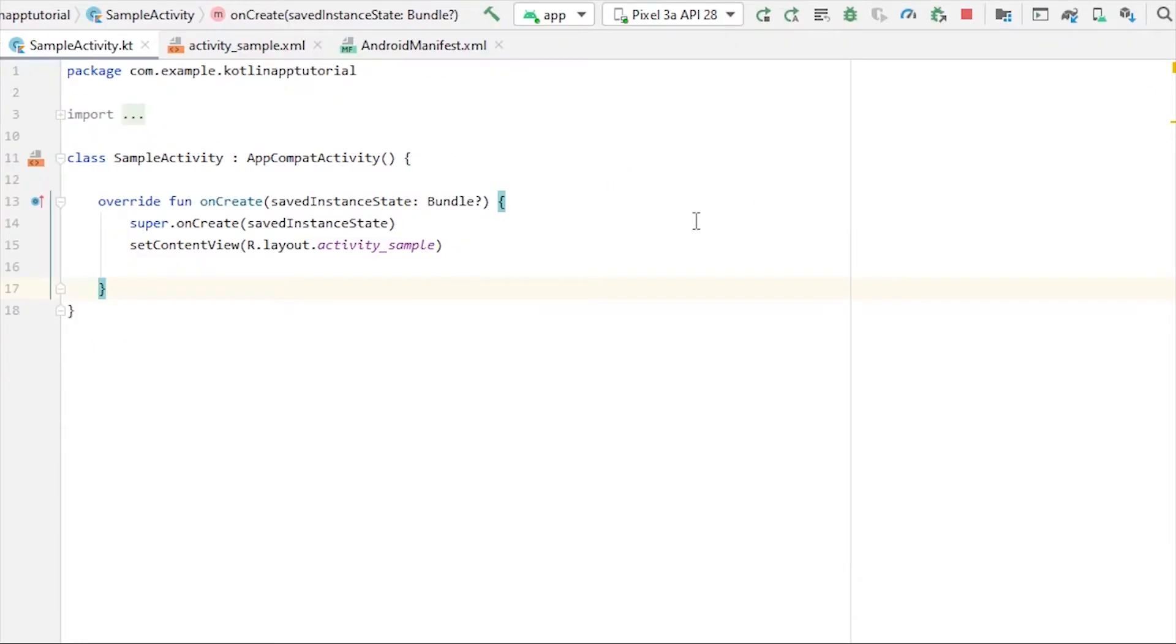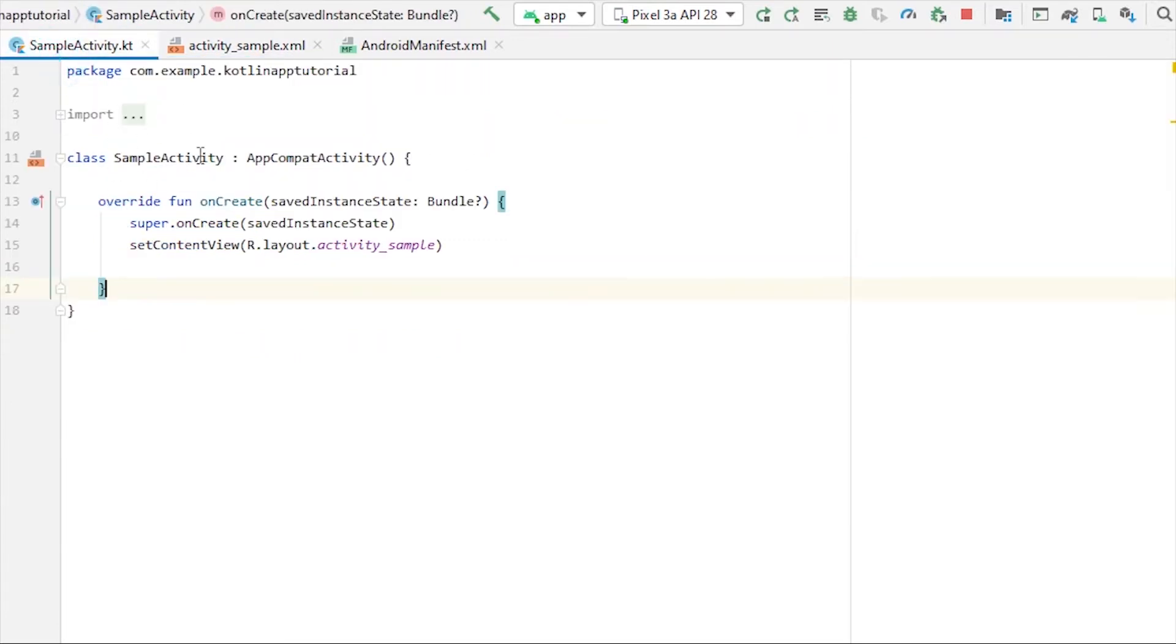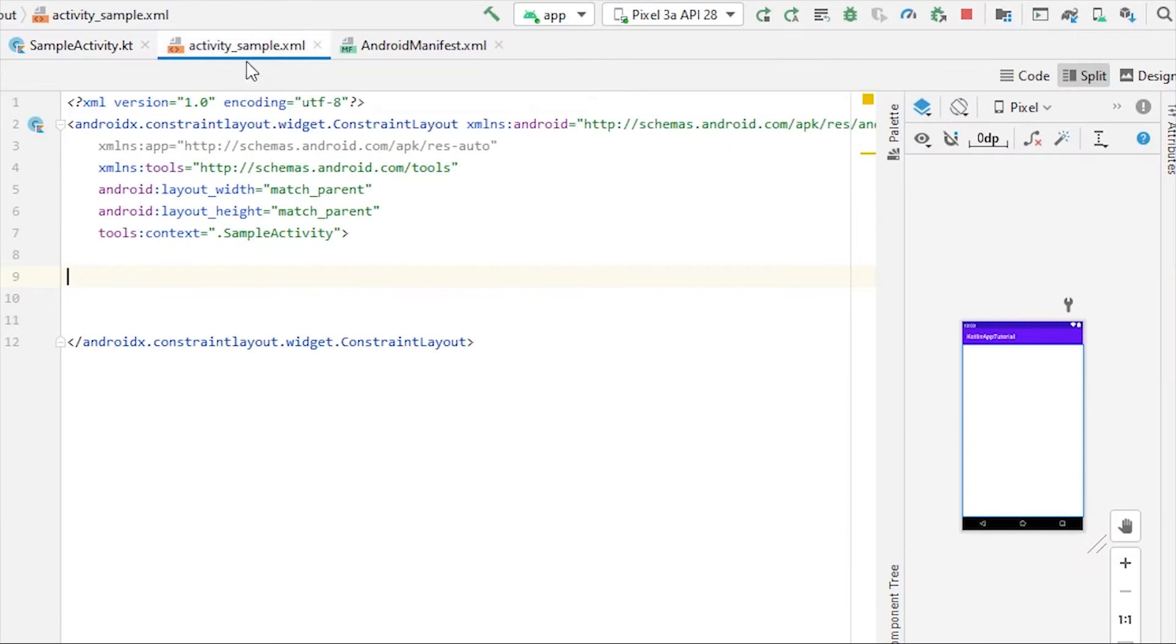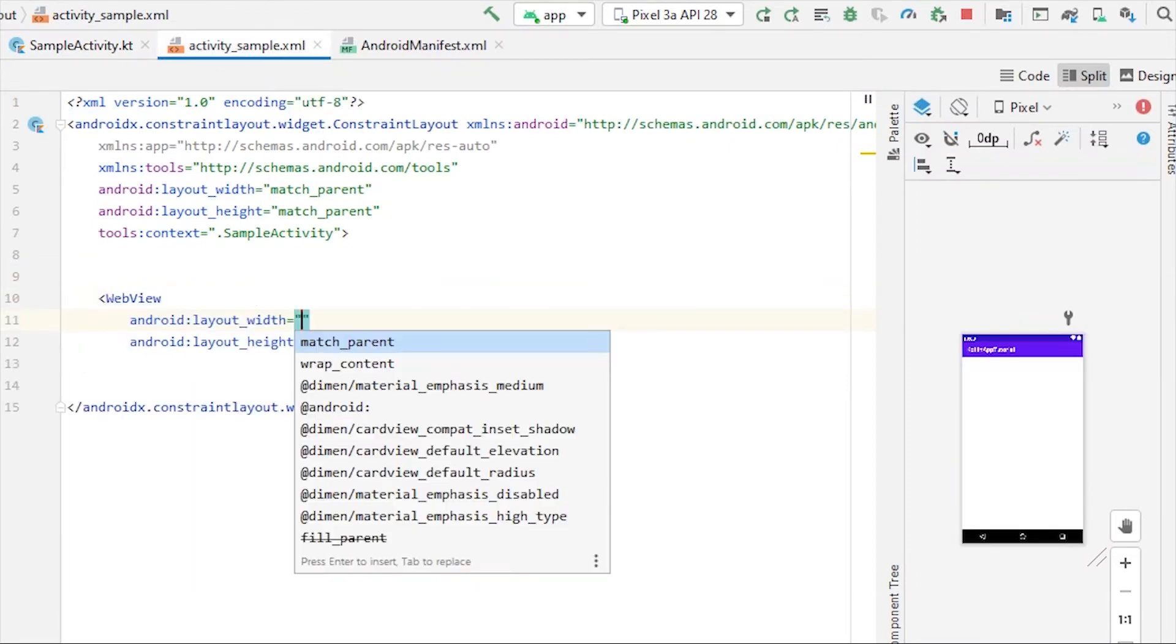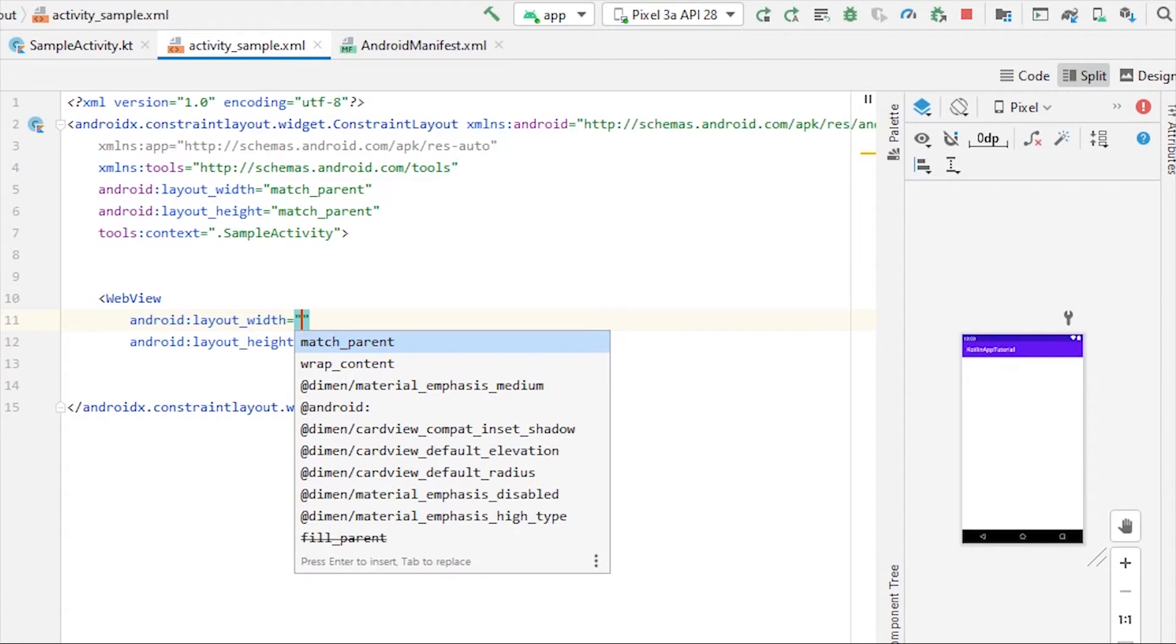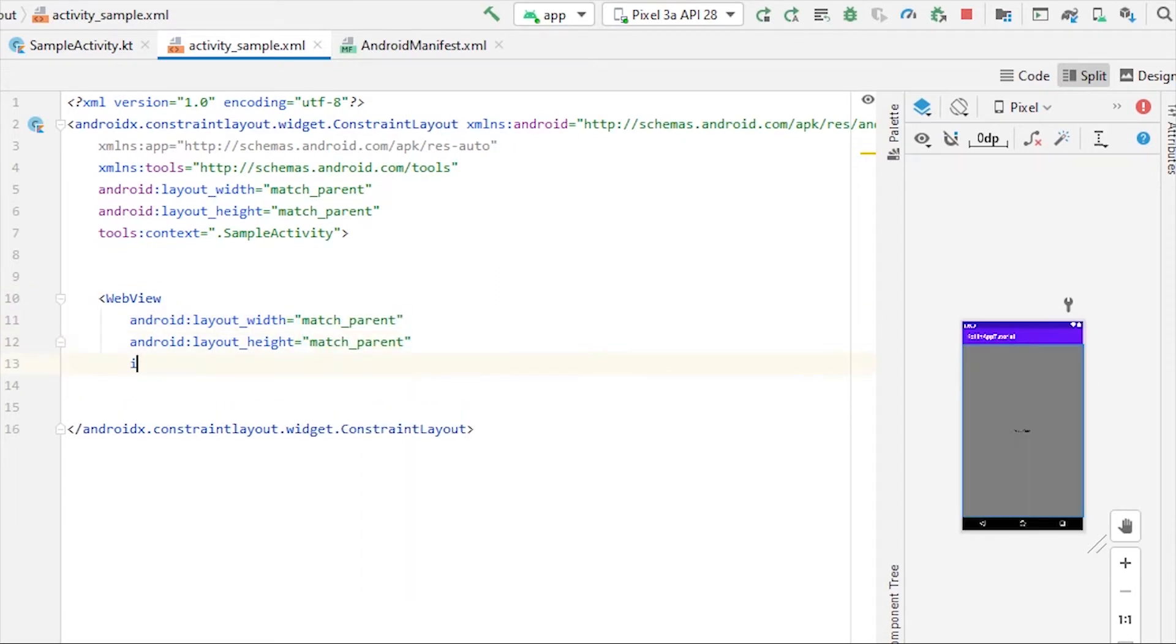I have a blank activity here, an XML file and the Kotlin file as well. Go to XML file and take the widget WebView. I'm gonna keep width and height both match parent and give the ID as web.